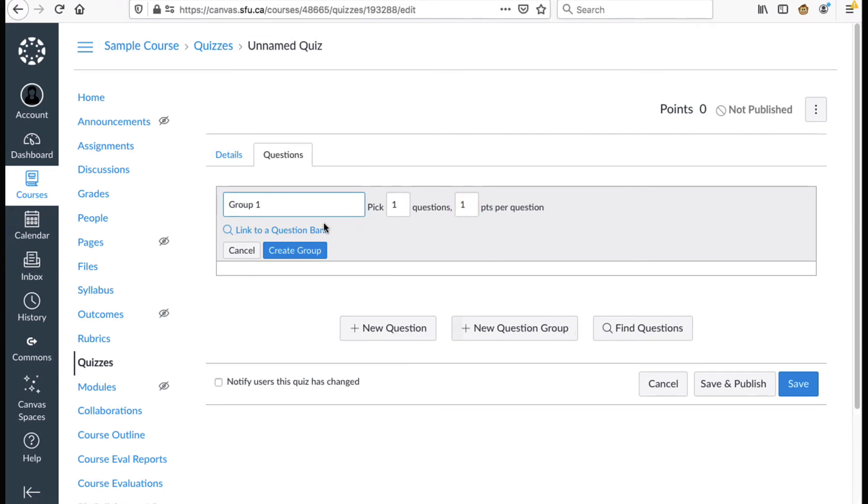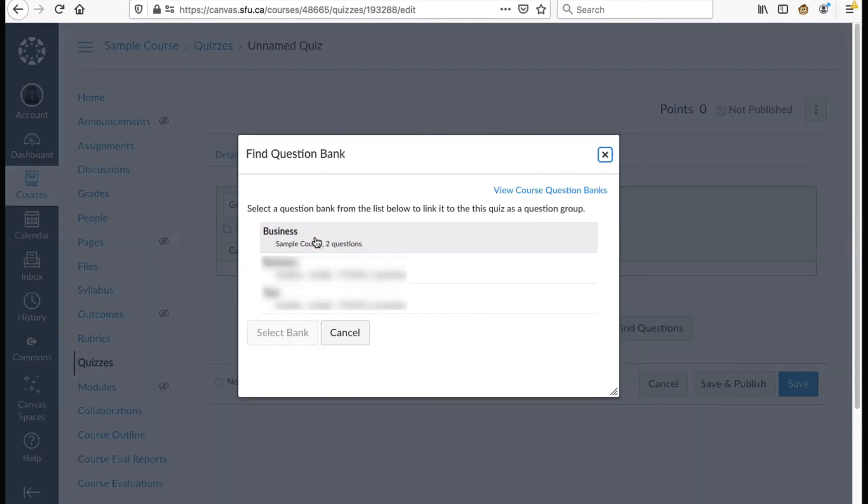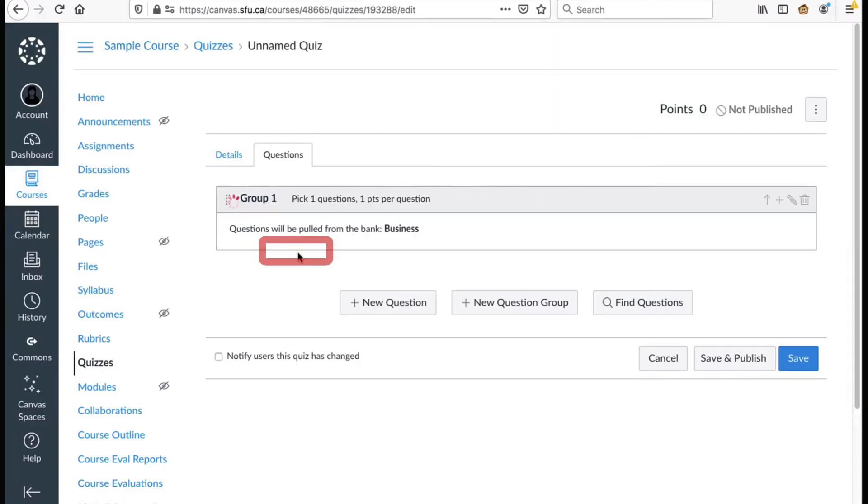After that click link to a question bank and choose the question bank you want from the list and then choose select bank. Finally choose create group.